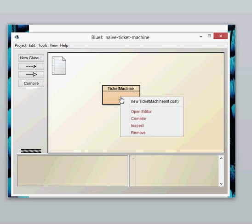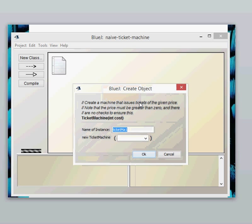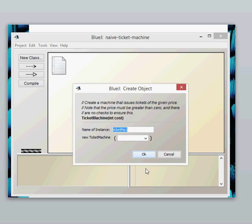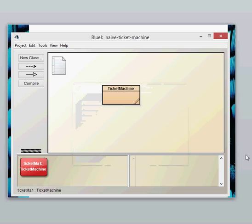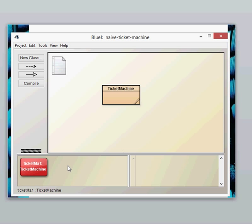If we click on the constructor it's going to ask us for a parameter and we know it is of type int so it needs to be a whole number. So let's say the ticket is worth 100 cents. The class has created an object and the object is then sitting on the object bench there.